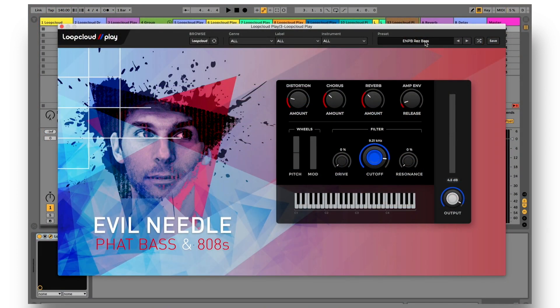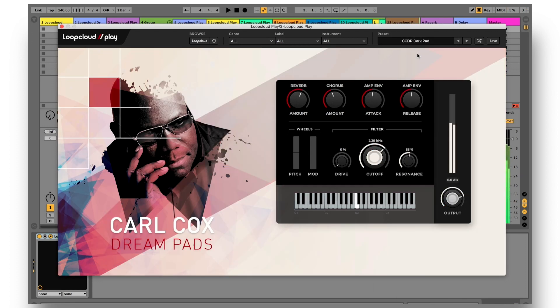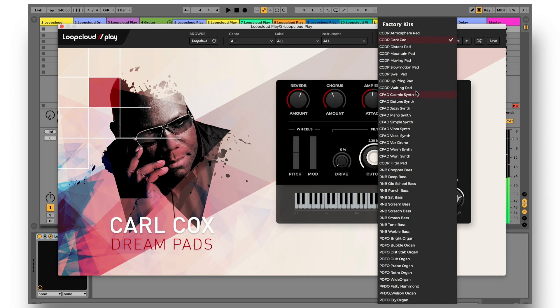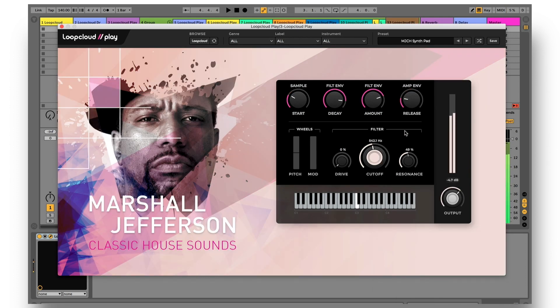Play is extremely easy to work with. Once you load it up, you just choose from the 100 included artist sounds to get going, with basses, leads, pads, chords, keys, and lots more on offer.